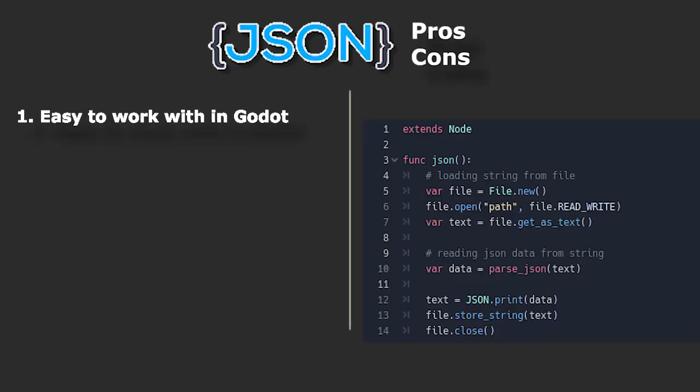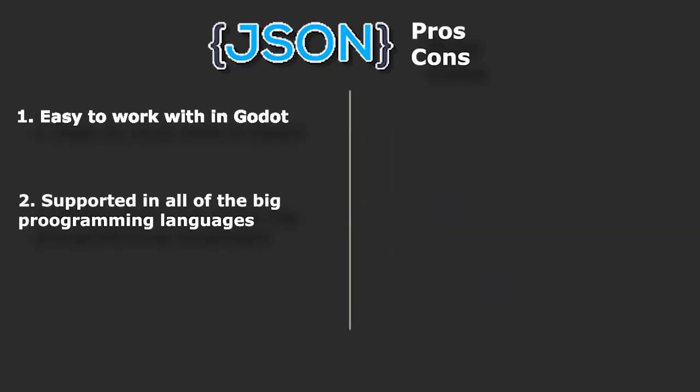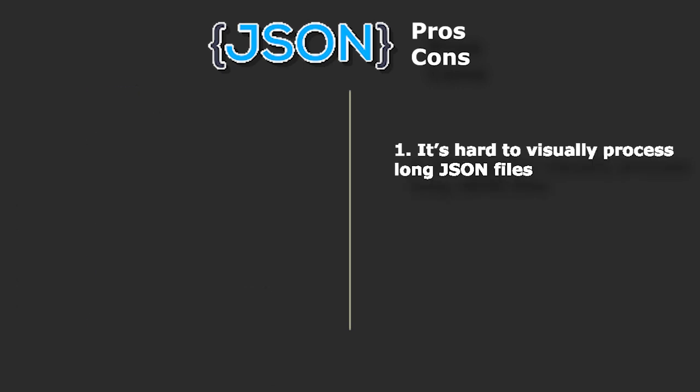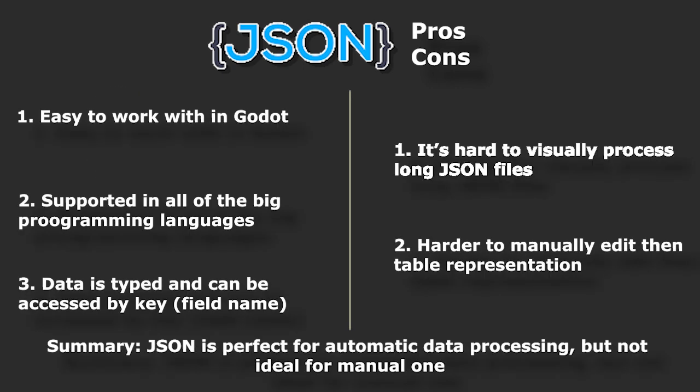In the previous video, we were talking about pros and cons of JSON as a format for our database. Now, let's discuss pros and cons of CSV and what it is suitable for.